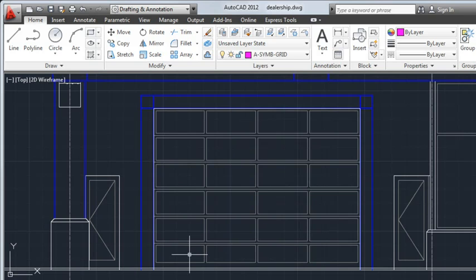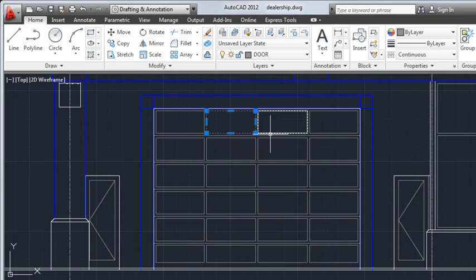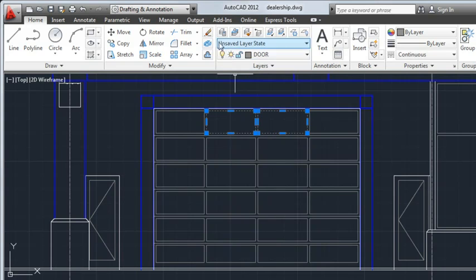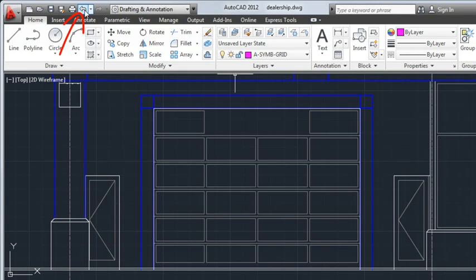Now let's look at some Modify commands. I can use the Erase command to remove objects from my drawing. I select the object I want to remove and then either click the Erase tool or press Delete. If I make a mistake, I can choose Undo from the Quick Access toolbar or from the Command Shortcut menu.